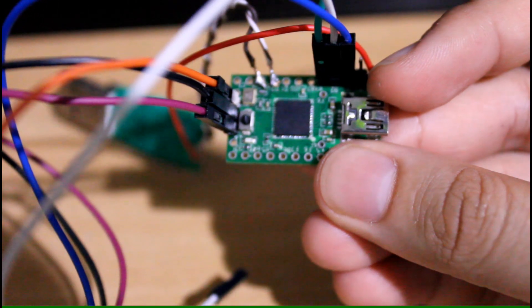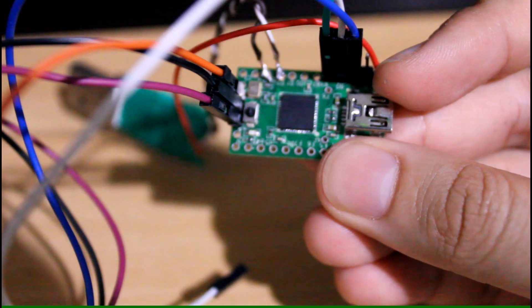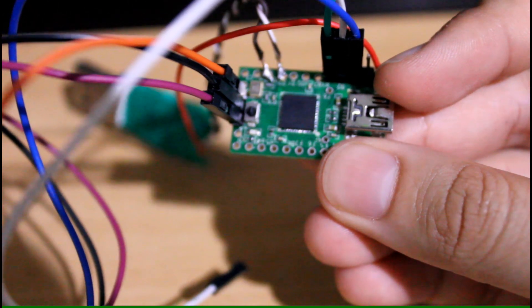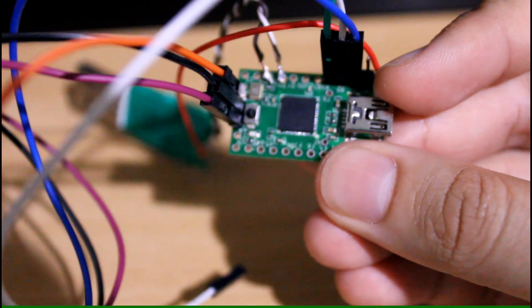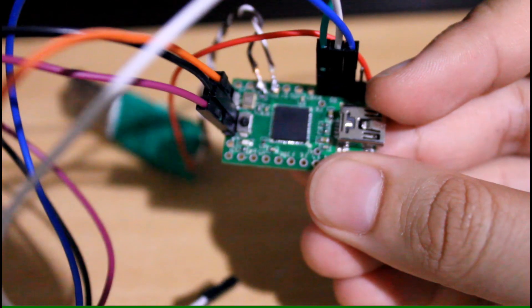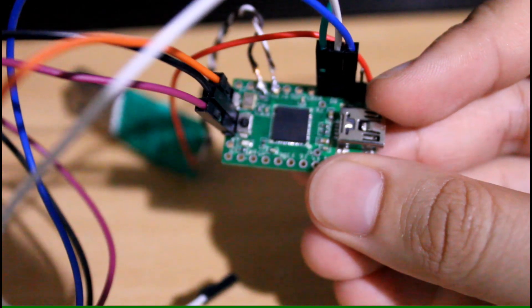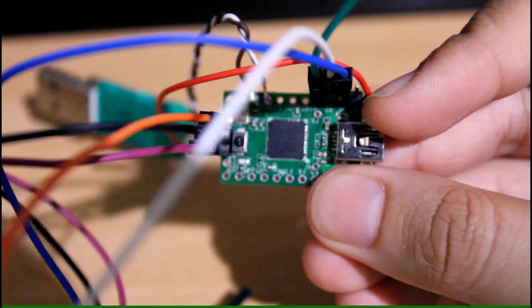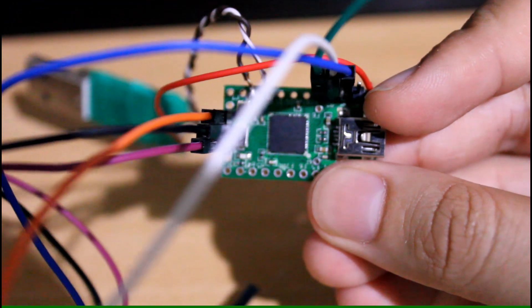You could also use the Raspberry Pi to flash a new hex code, a new bootloader to the fake Teensy, but it's a little more complicated.